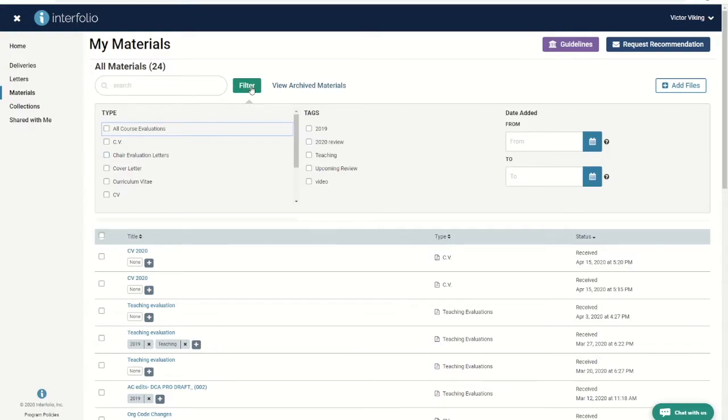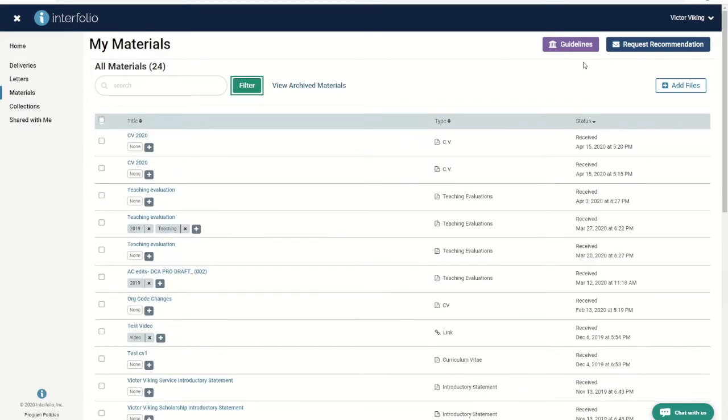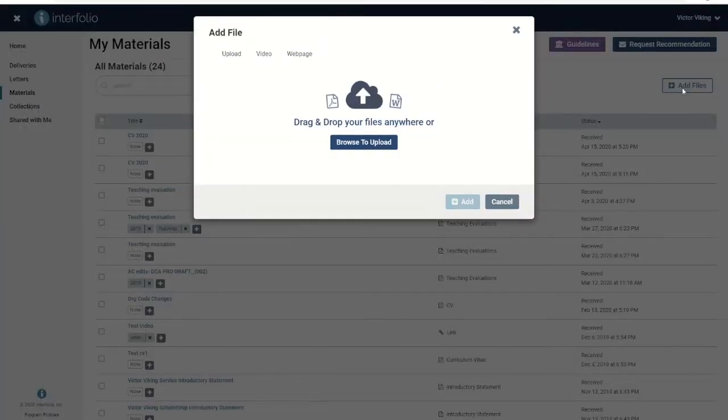To add more files or links, click add files. From the add files screen, you have a few options.